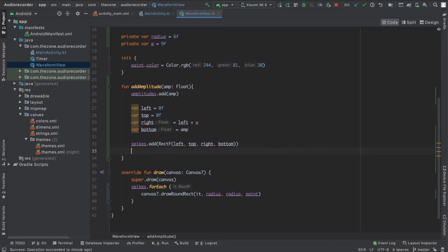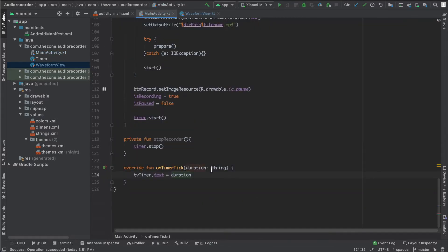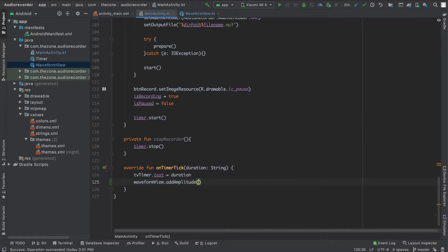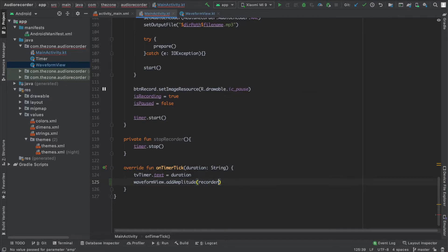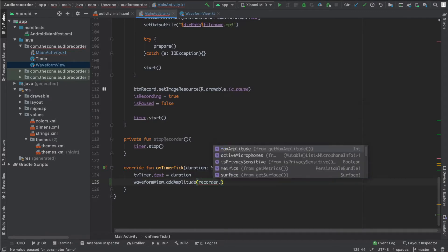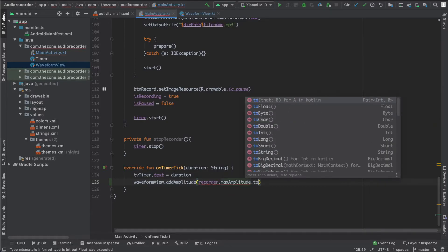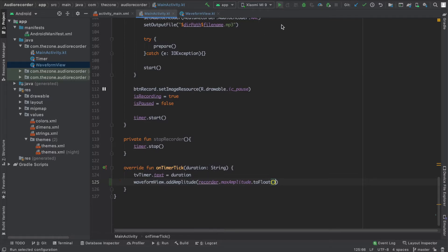So at the end of add amplitude, call invalidate. Now let's head to the main activity. Here call the waveform.addAmplitude and give it the recorder.maxAmplitude and get it to float. Okay, if we run this you should see some spikes.